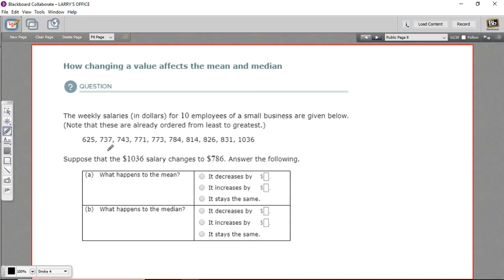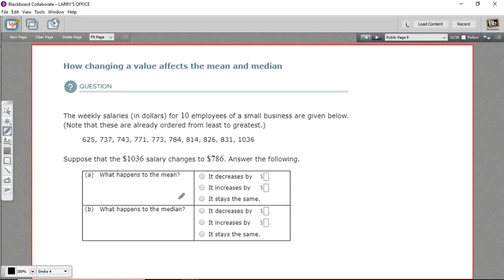In this problem, we are given a list of numbers — a data set of salaries for different employees at a business. We're being asked to tell what happens to the mean, the average, when you change one of those values, and also what happens to the median.